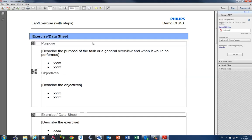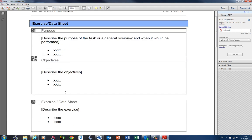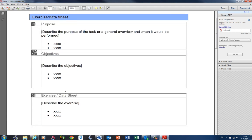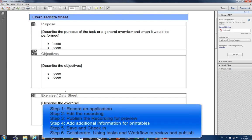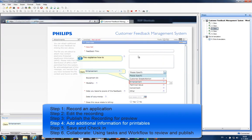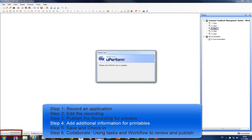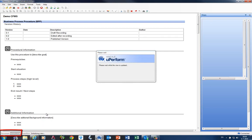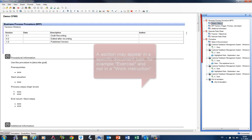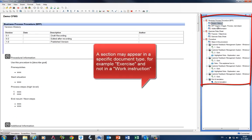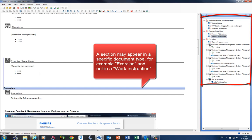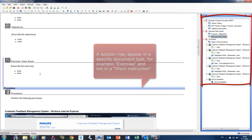On some documents you will see that there is information that is currently not filled in. This information needs to be filled in in uPerform. Let's add this. Currently, we worked on a simulation part. But this document also contains a document part. A document part can be, for example, a business process procedure section which contains procedural information. And it could also be, for example, an exercise. If you fill in this information, this will be published in the printable documents.